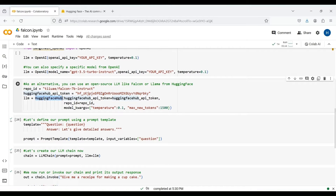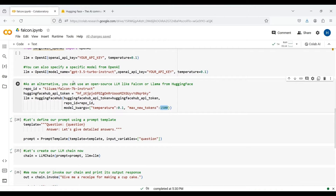We now load the model from HuggingFaceHub by passing our access token and repo ID. We also specify the temperature value and another input parameter to specify the maximum number of tokens in the output response of the model. By running this part, we get our LLM model ready.